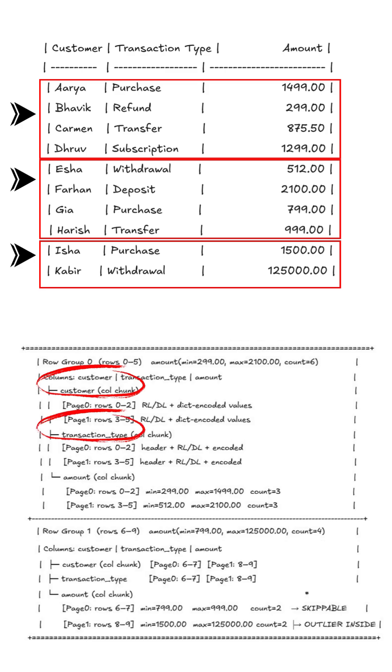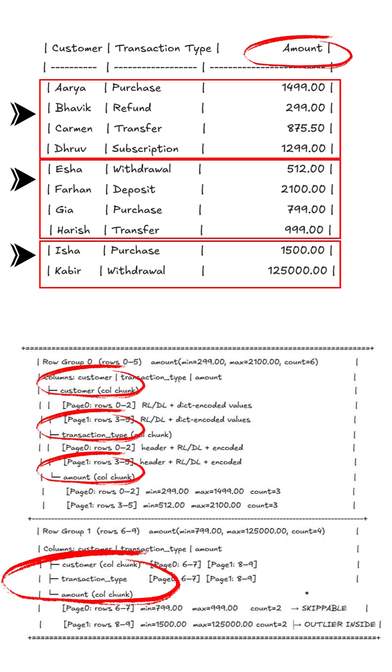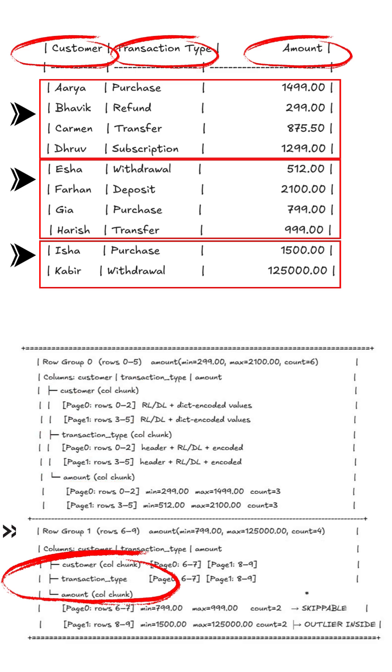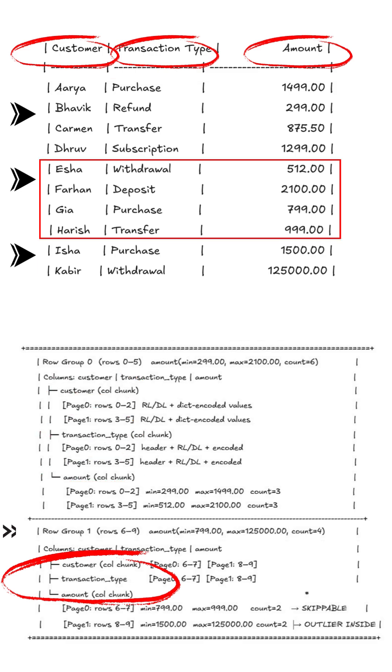That means for analytics, the engine can scan just one column, say amount, without dragging all the others. It's fast, efficient, and compresses really well. But when you need a single full record, you don't have to stitch data from the entire table. You just reconstruct it from that one single row group, much faster than pure column store.